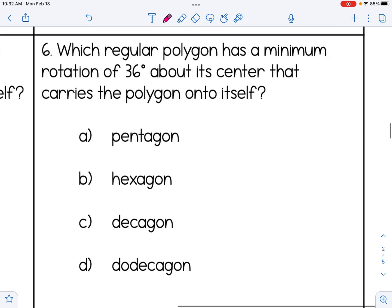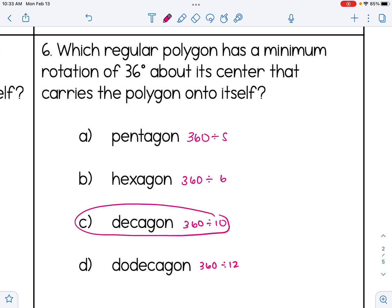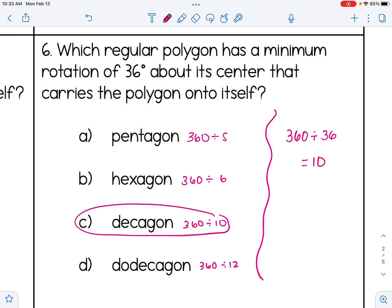For the last problem: which regular polygon has a minimum rotation of 36 degrees about its center that carries it onto itself? We can try the answer choices — 360 divided by 5, 6, 10, or 12 — and see which gives 36. Alternatively, reverse it: 360 divided by 36 equals 10, meaning we need a 10-sided polygon. That's a decagon, choice C. Hopefully this video helped you understand line and rotational symmetry.